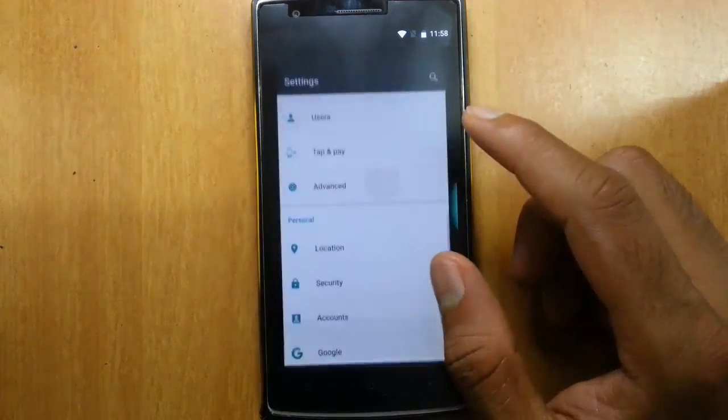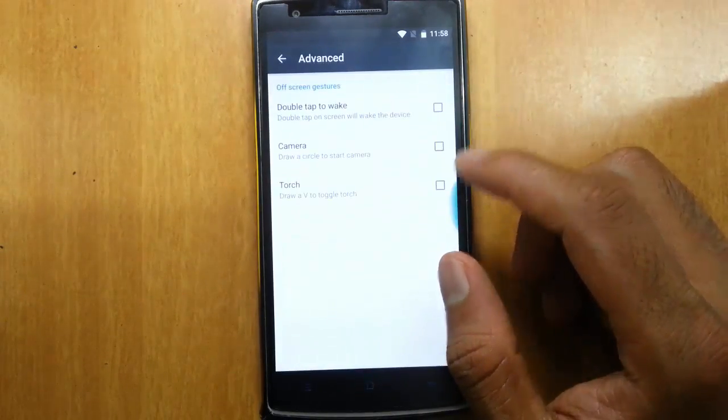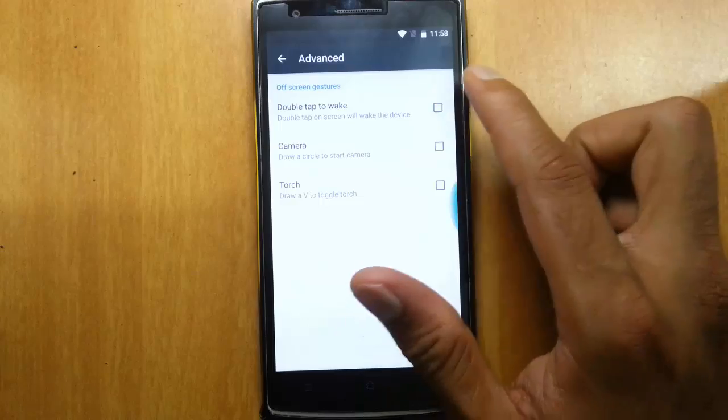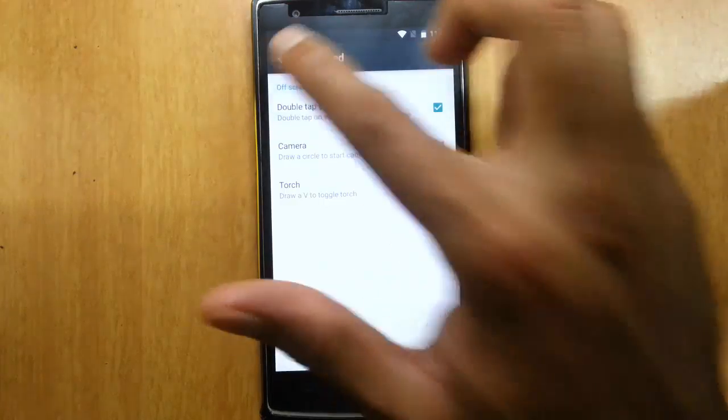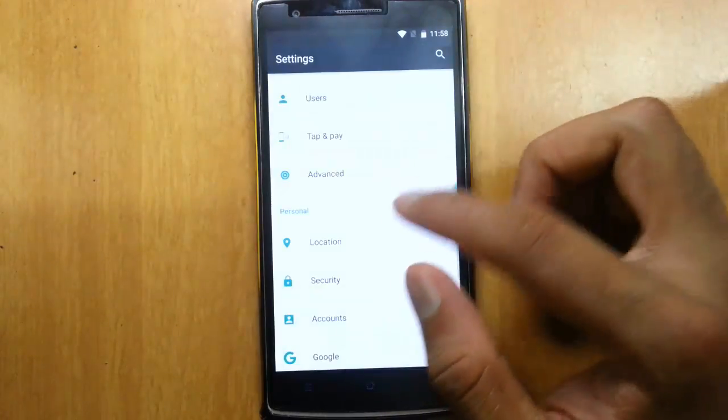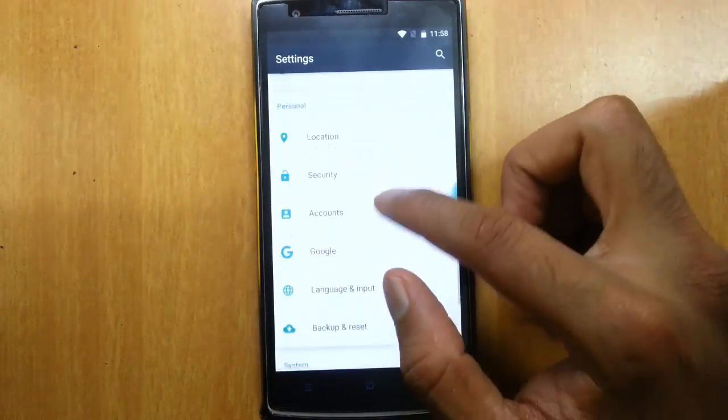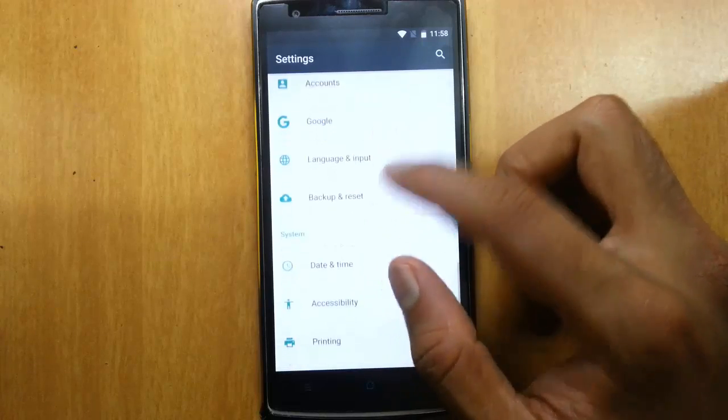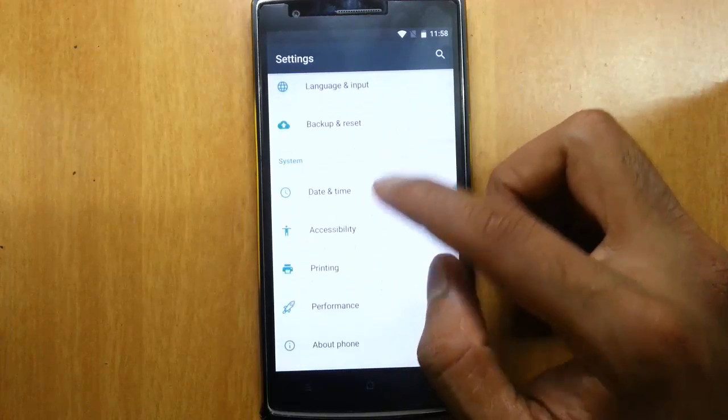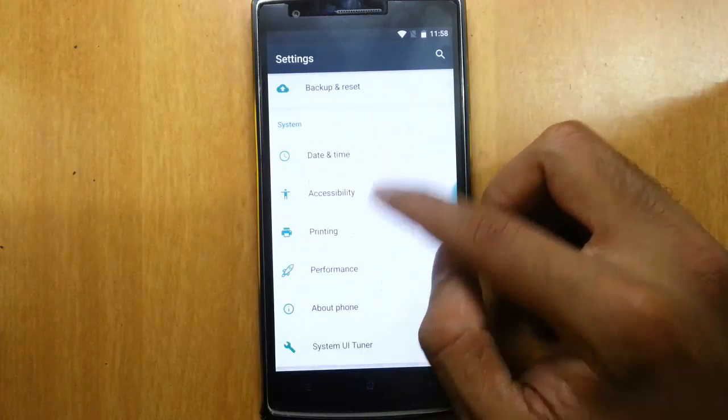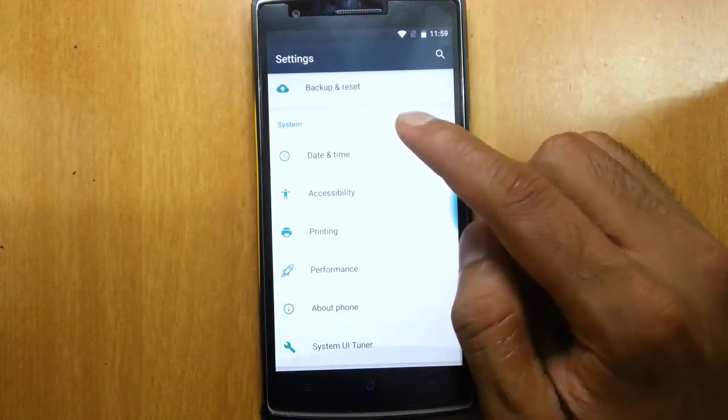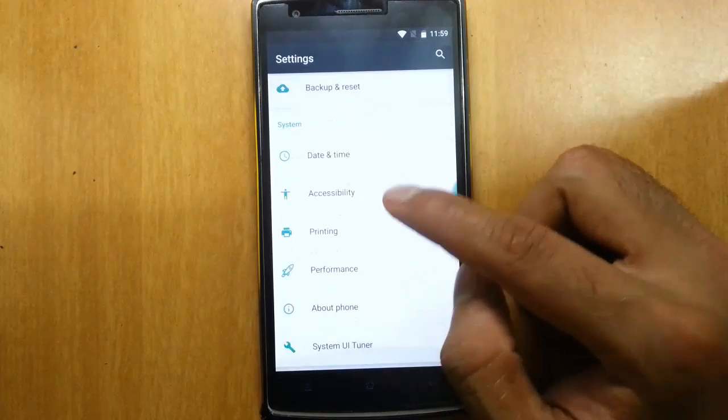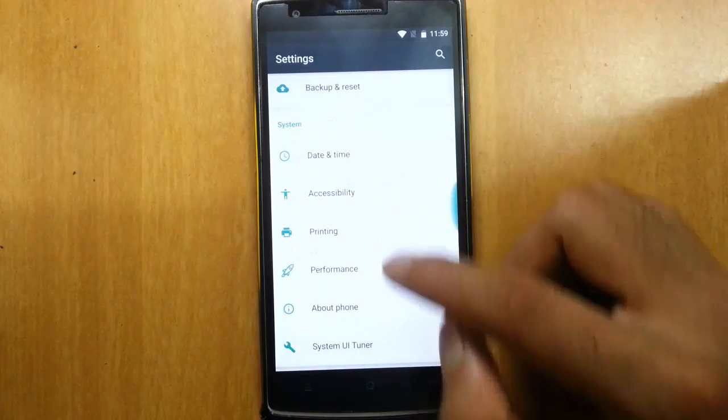Here is the advanced. It comes with double tap to wake is there, camera attention is there, all screen gestures. This is that, nothing worth mentioning. Everything is a regular ROM supported.